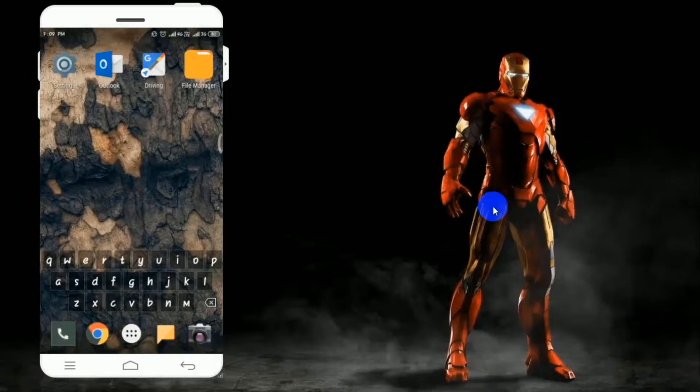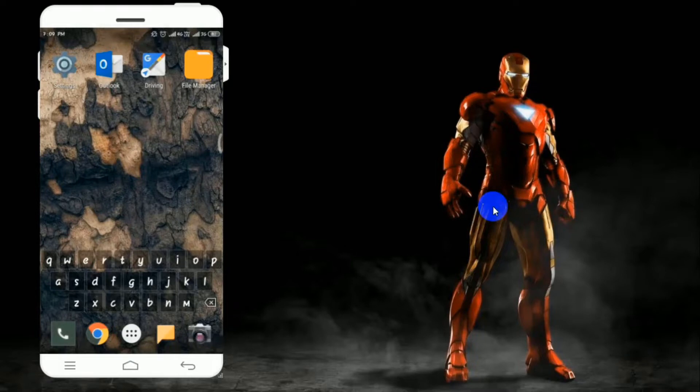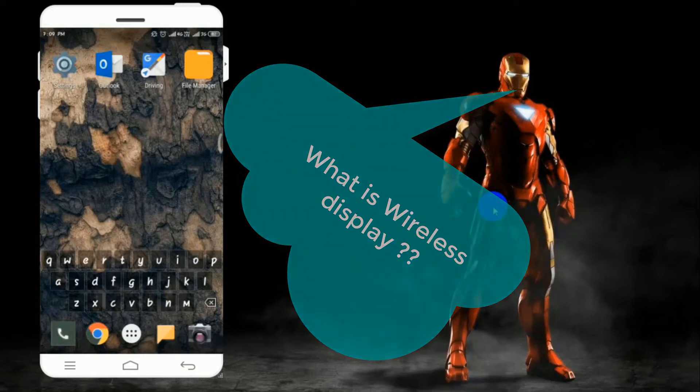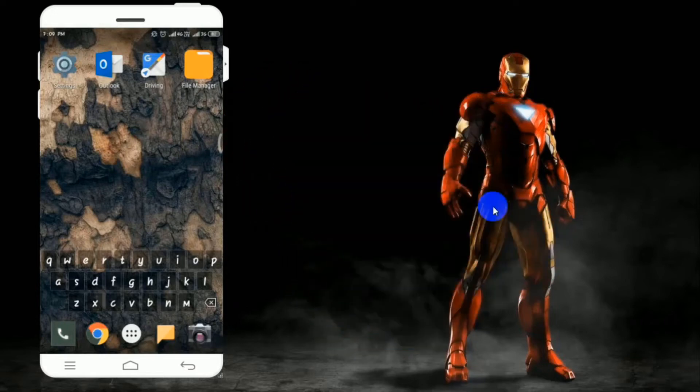In this video we are going to discuss wireless display. That means whatever you do in your Android phone, you will be able to see the same in your laptop. Before proceeding, let's discuss what is wireless display.